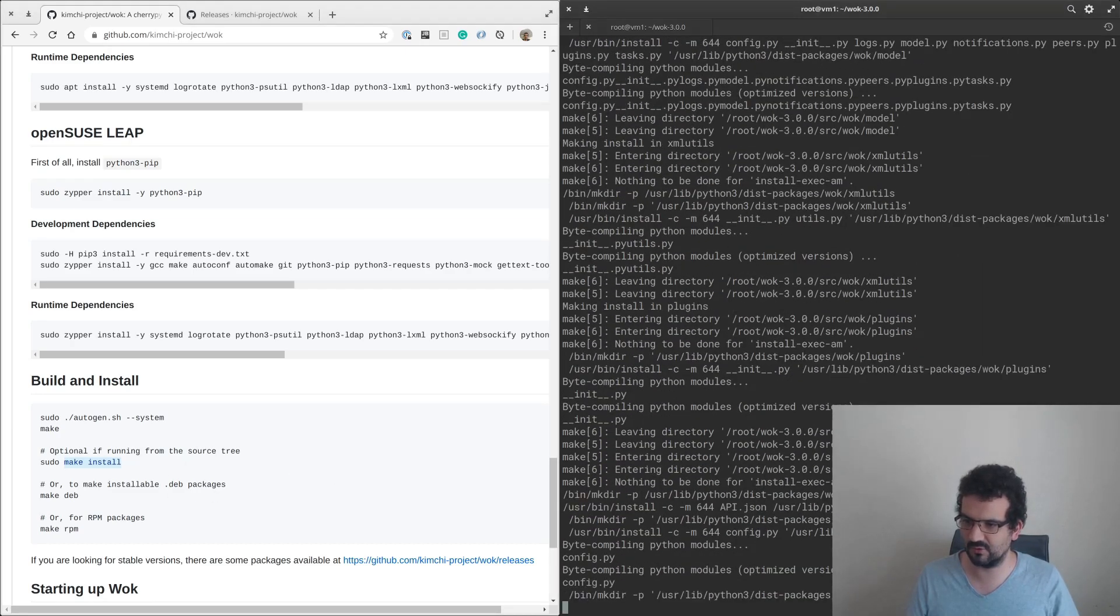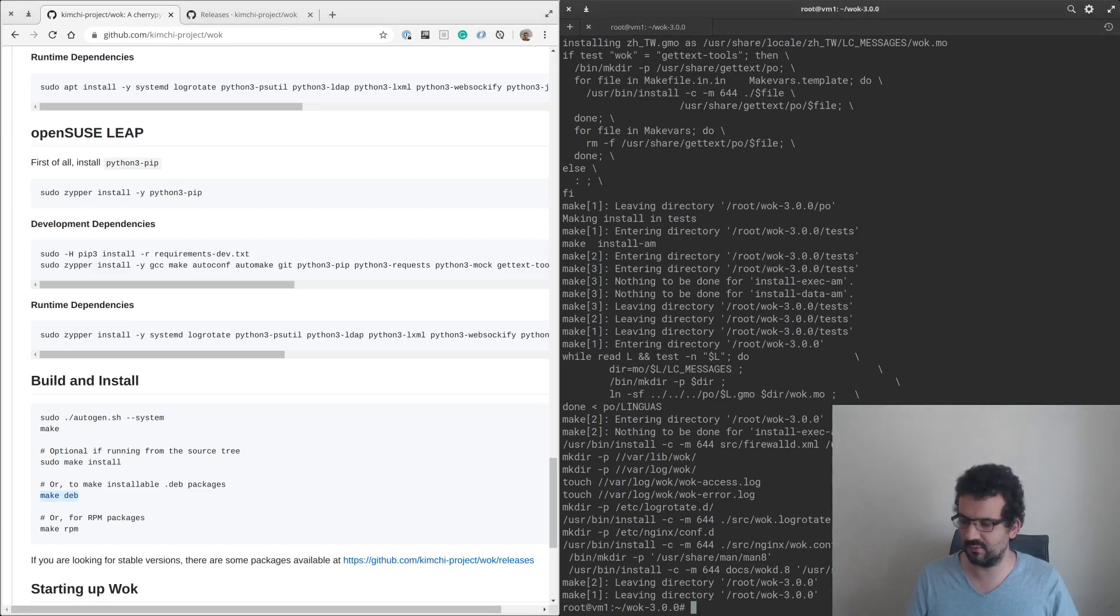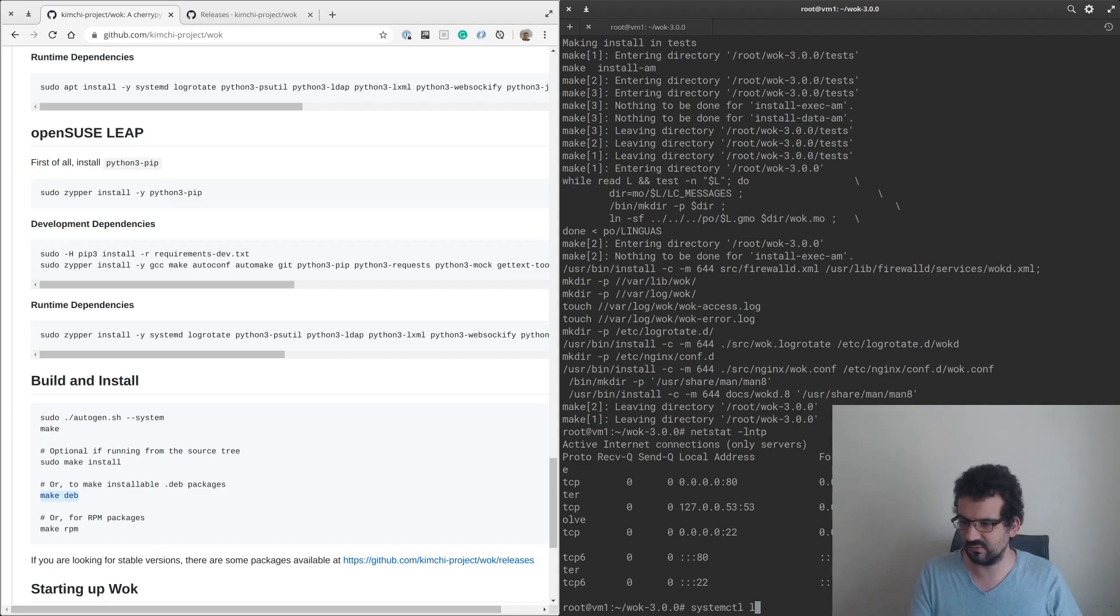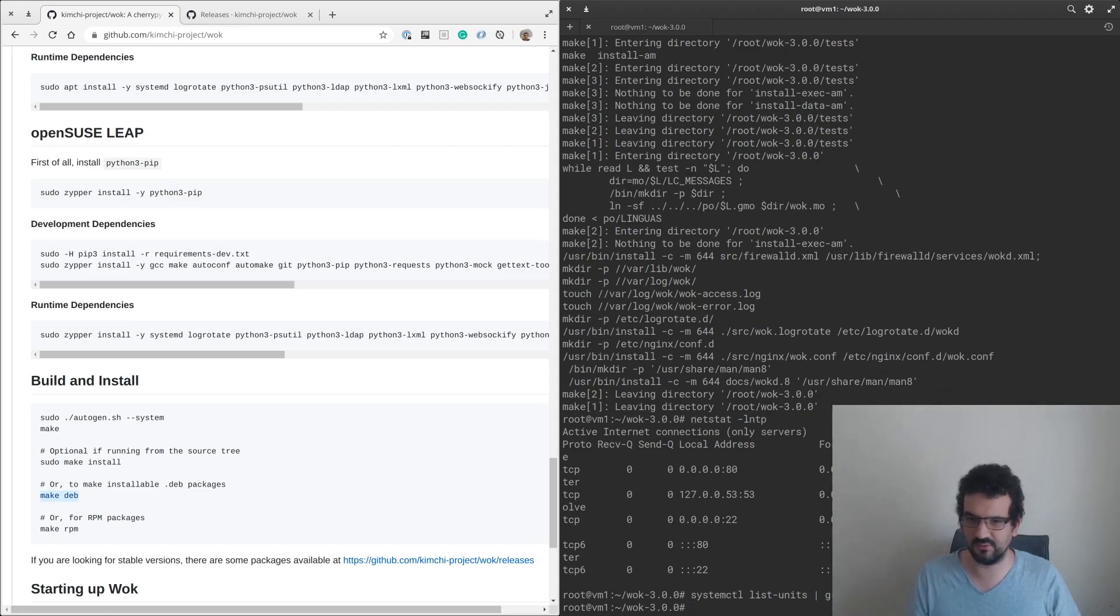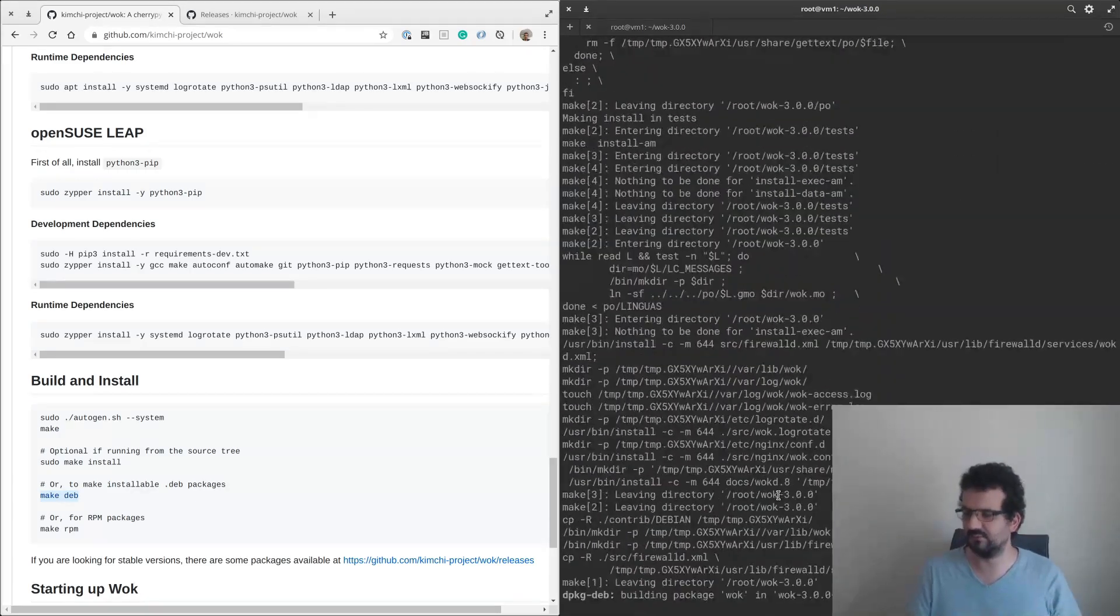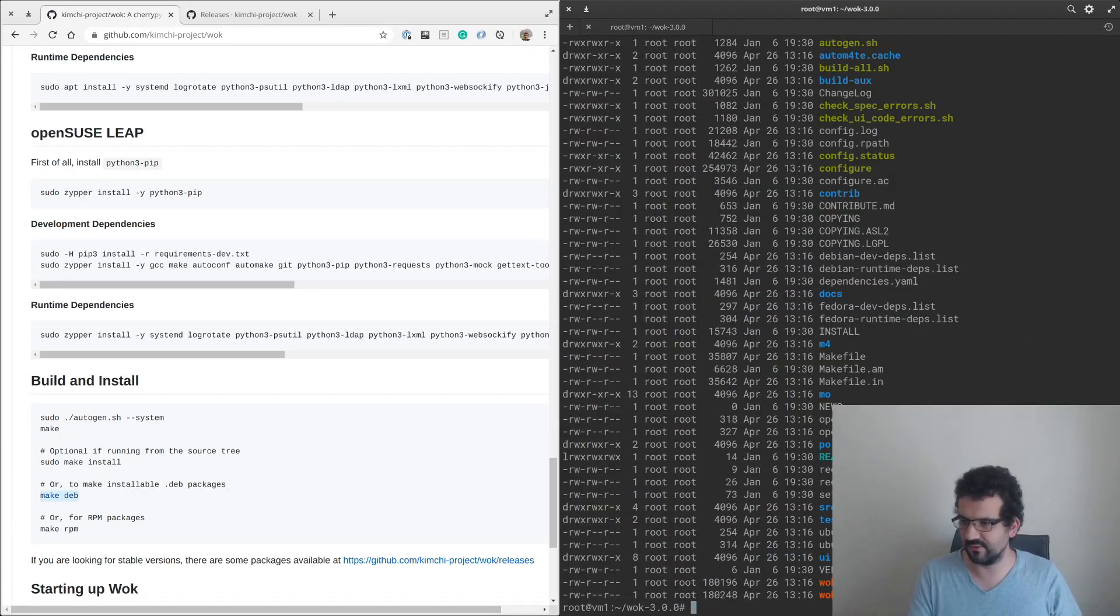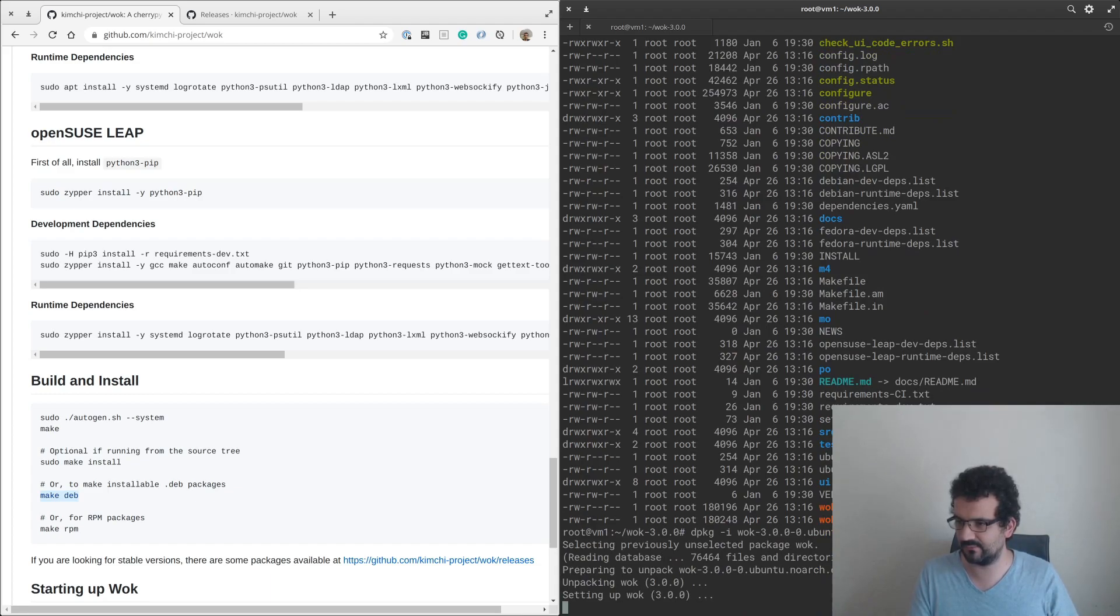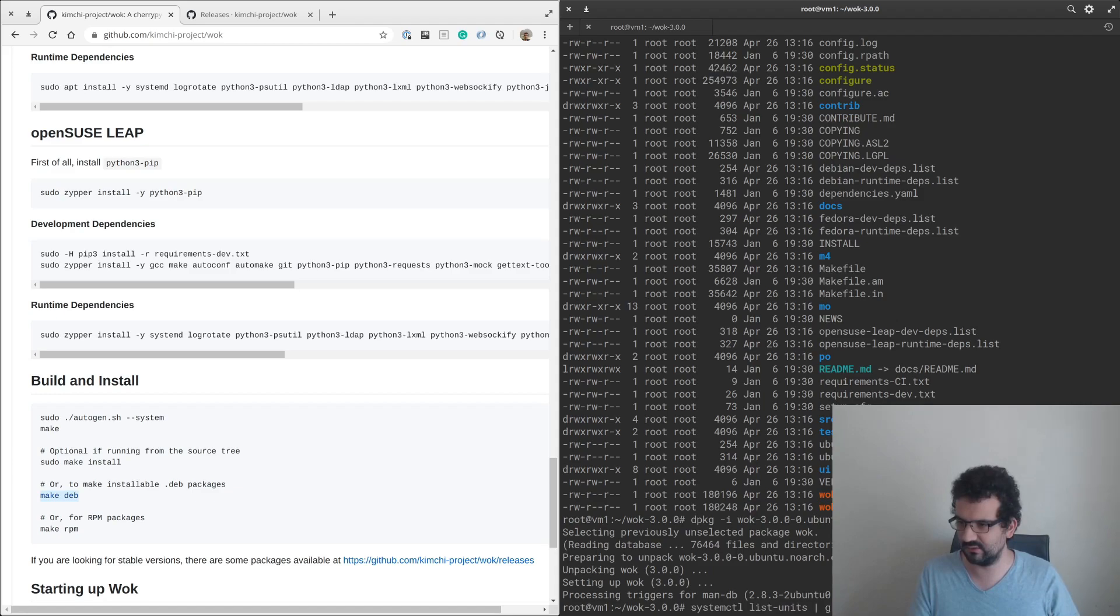Make, make install, and then let's see if it's started up already. Nothing started up. Looks like we have to make the deb and then install the deb file. We should have a deb file now, and Wok is busy installing.